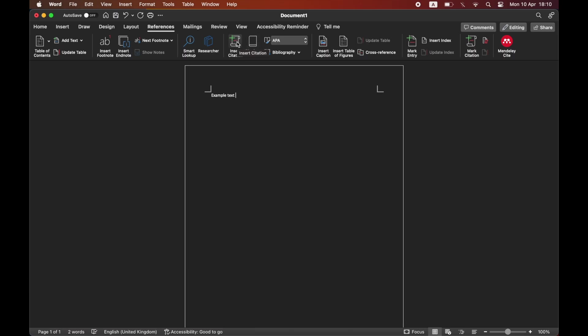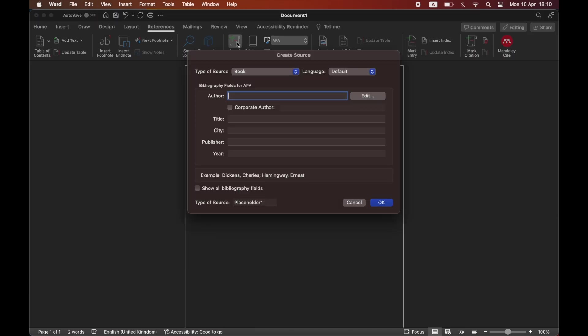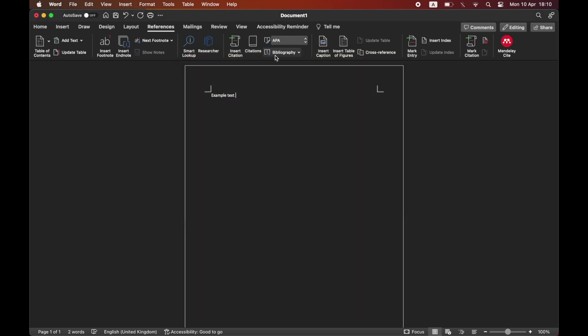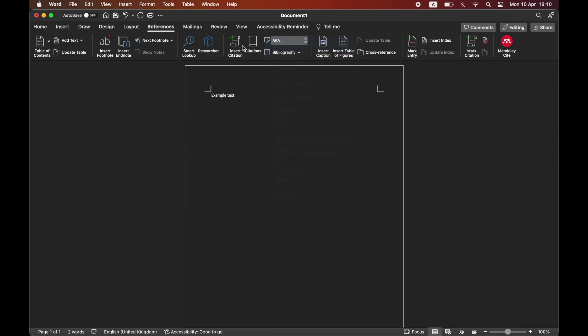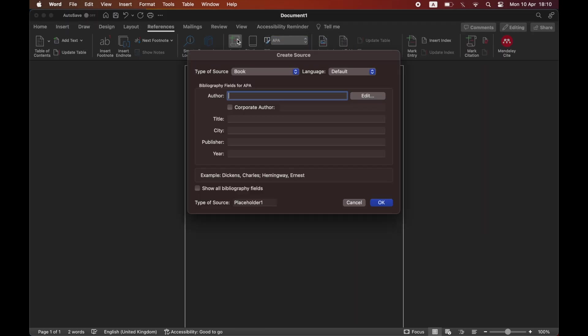Citation and references basically mean the same thing. If you do not want APA, you'll need to click on the drop-down then select the one you want. If the one you want is not there, I recommend using Cite This For Me, an external website.